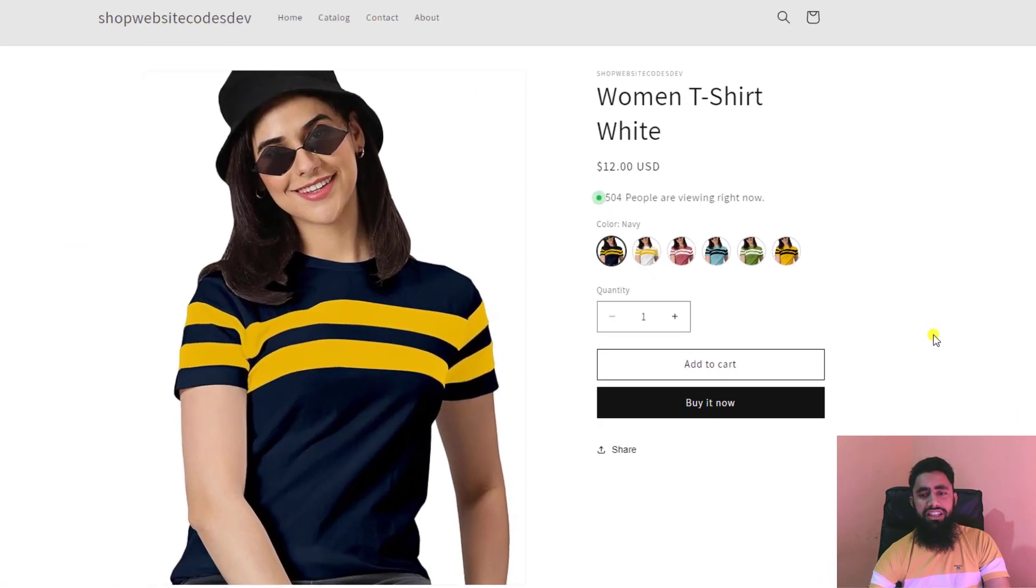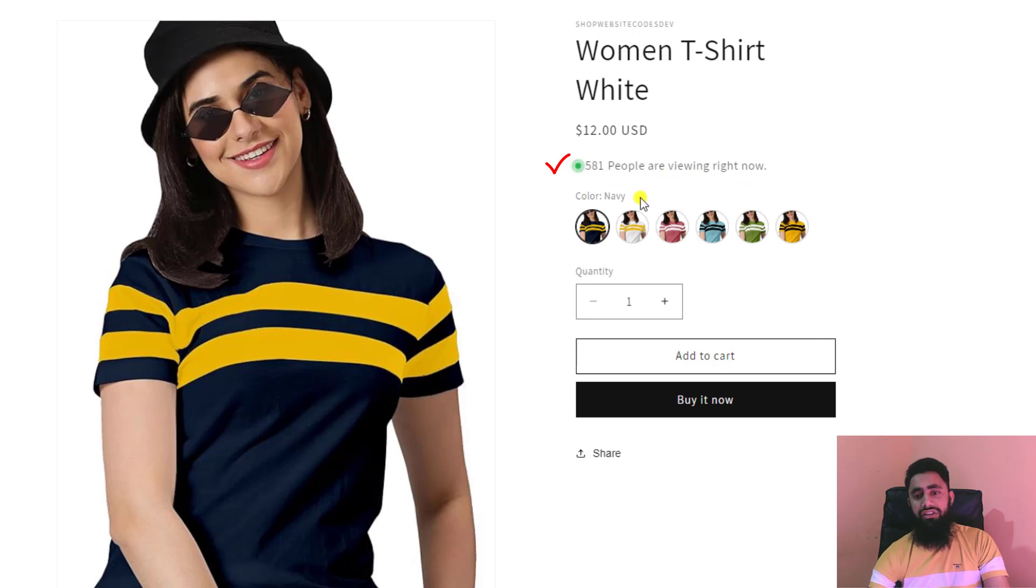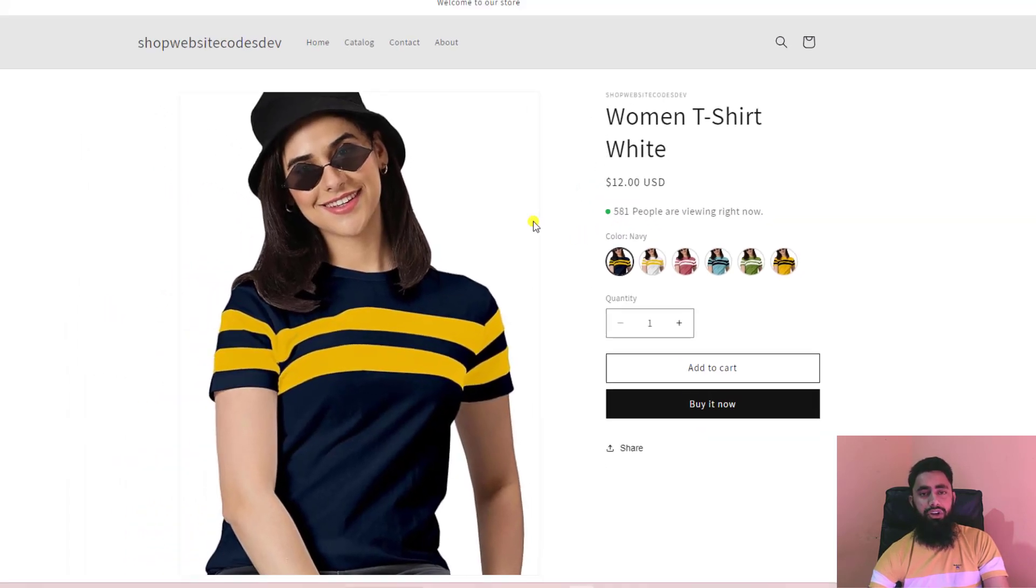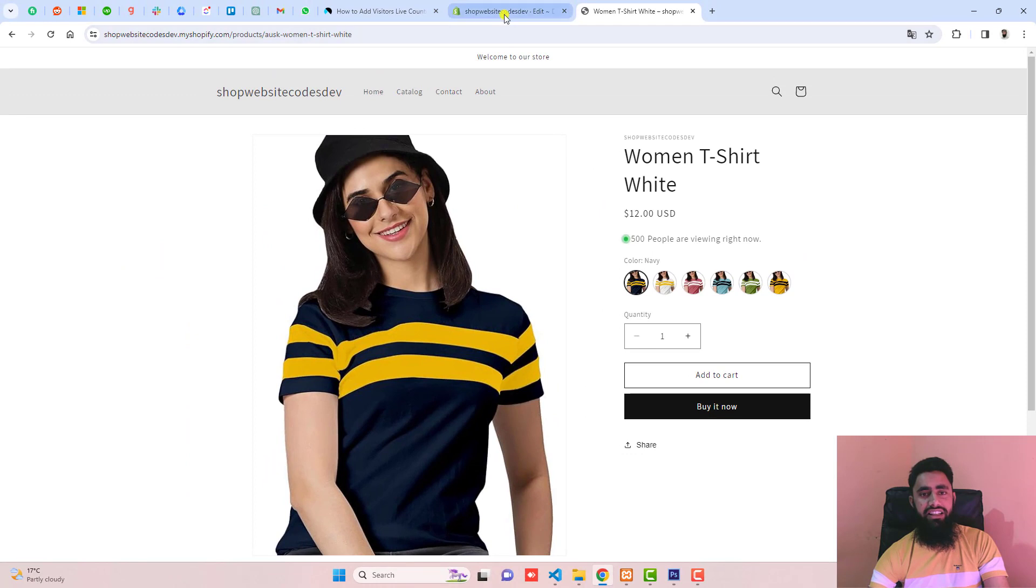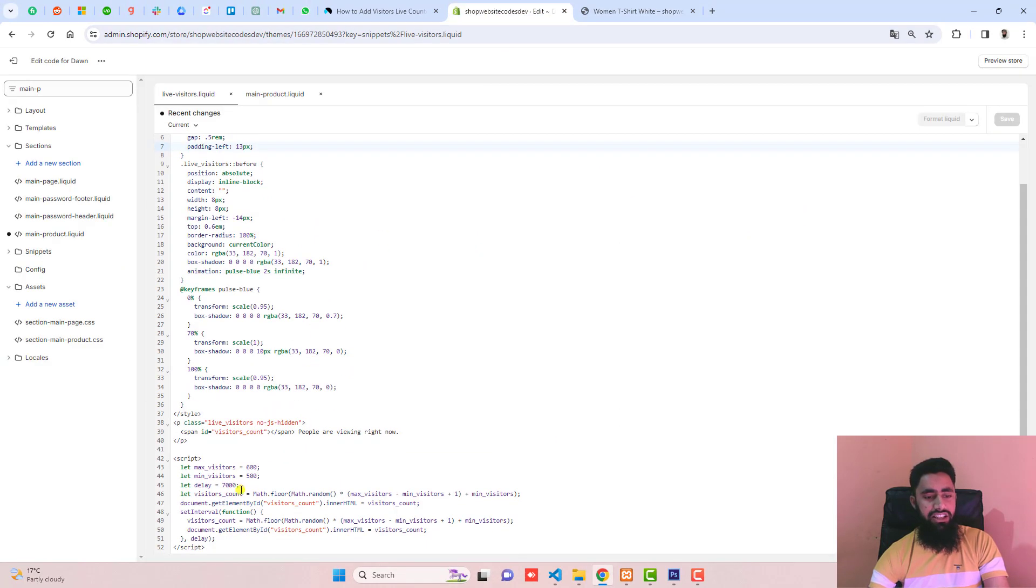Here we go. Now you can see the number of visitors are displaying here. 504 people are viewing right now.